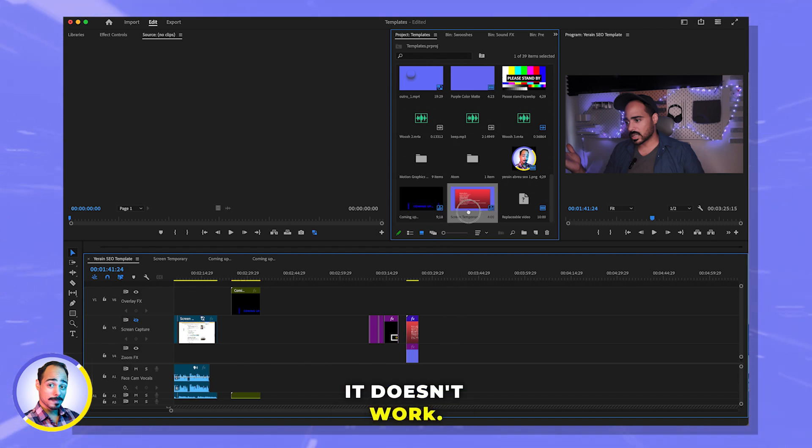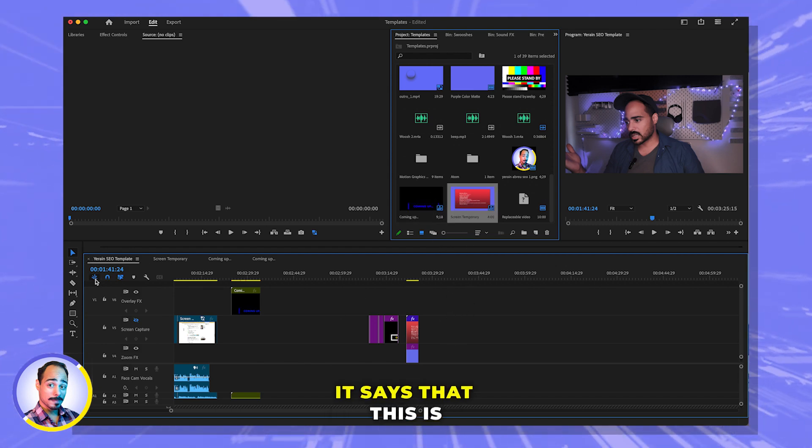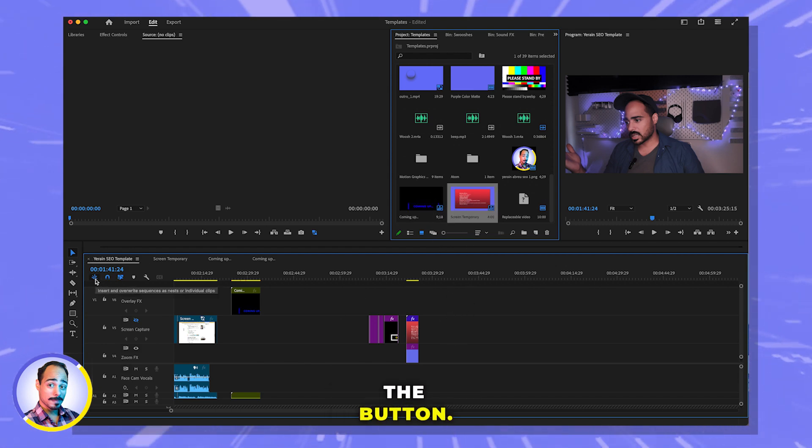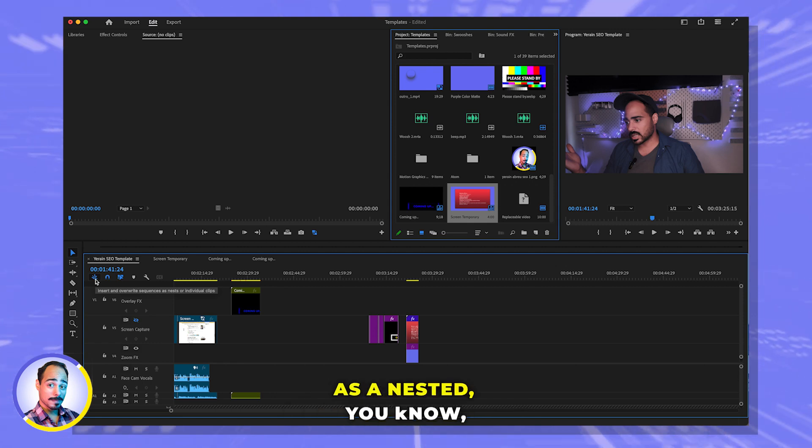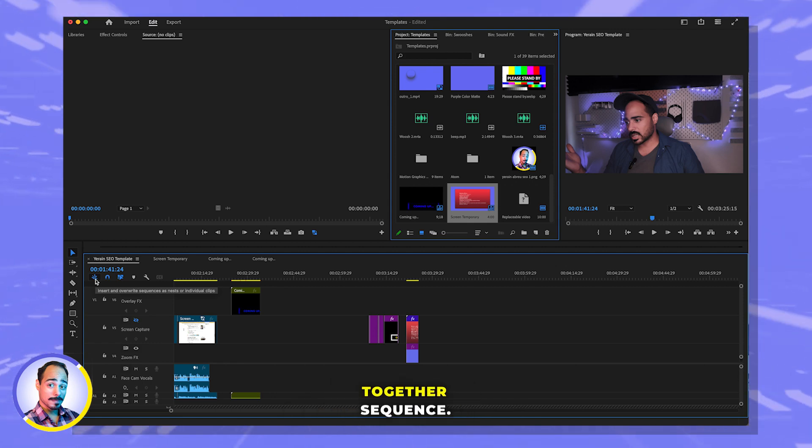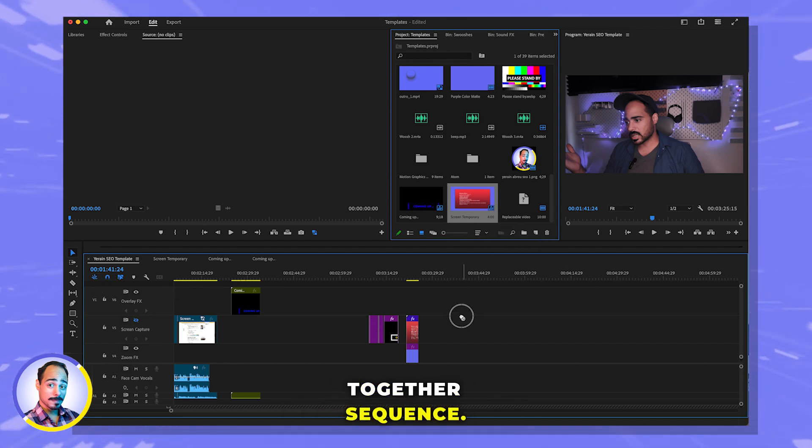Why isn't it working? It says that this is the button if you want to grab everything as a nested together sequence, but it's just not working.